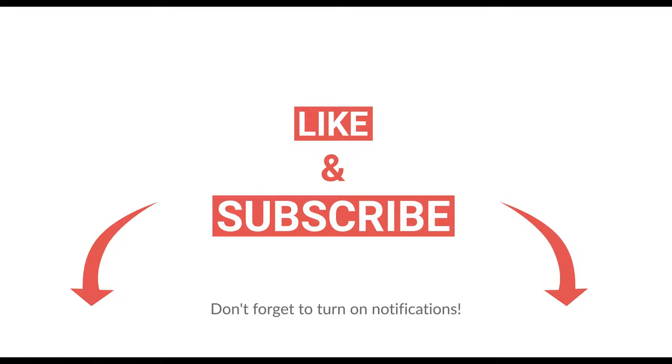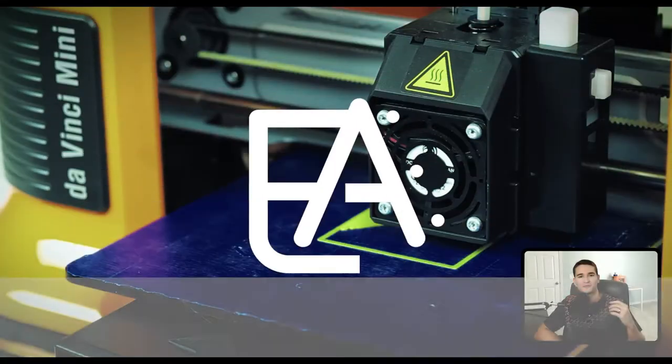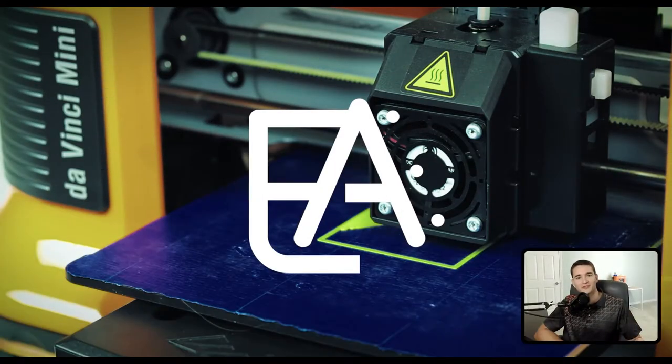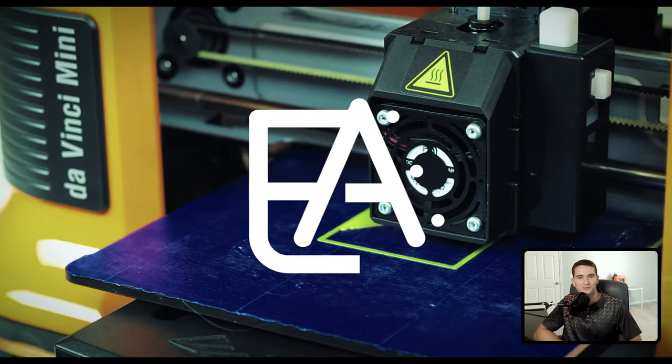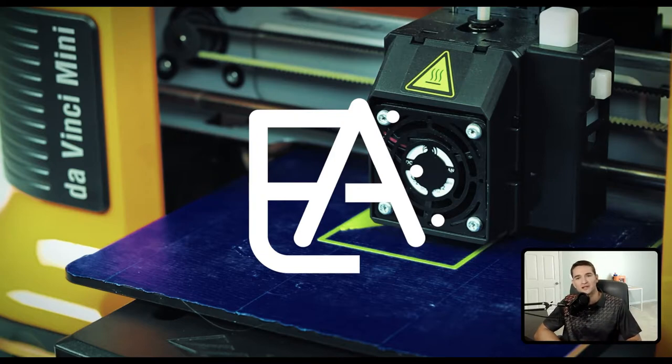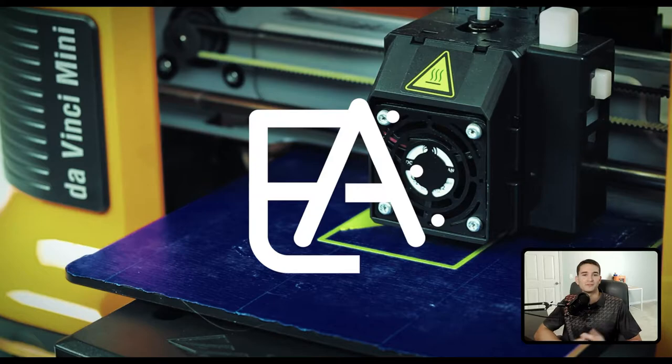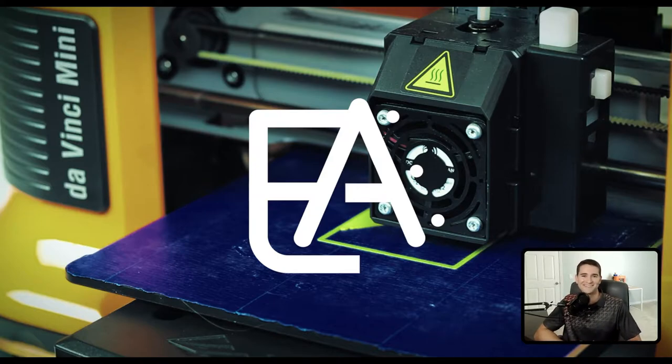If you're looking for a specific function, check the description for timestamps. And if you don't find what you're looking for in this video, make sure you check out the other videos in the Autodesk Inventor Series playlist because I know you'll find exactly what you need there. Let's get started.